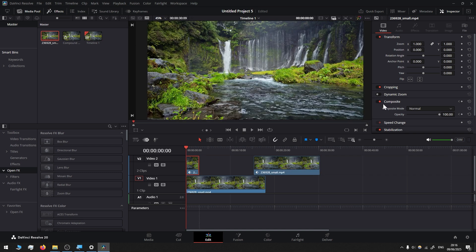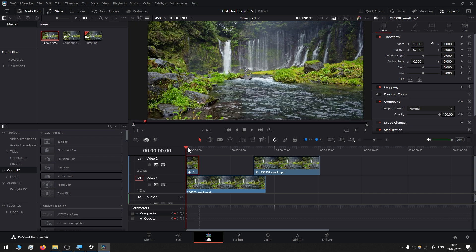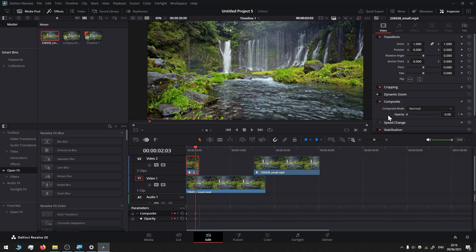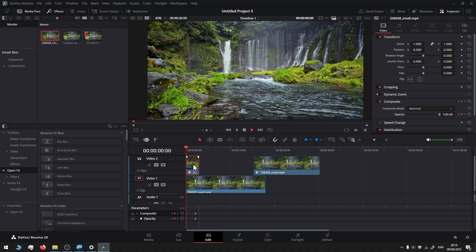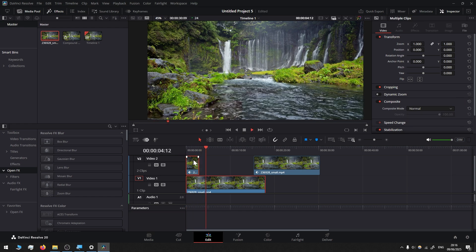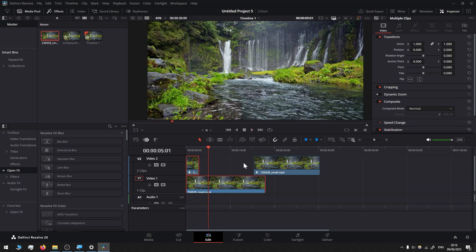Select the top one, leave opacity at 100, add a keyframe, then move a couple of seconds further and reduce the opacity. If you play, you will see that the transition is seamless between this and this footage.